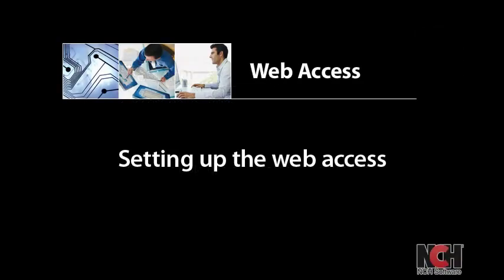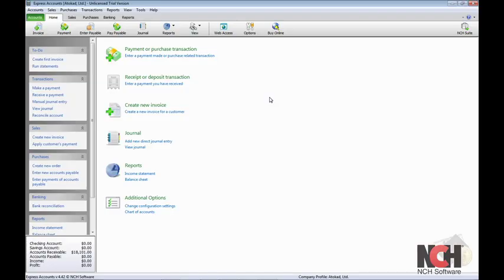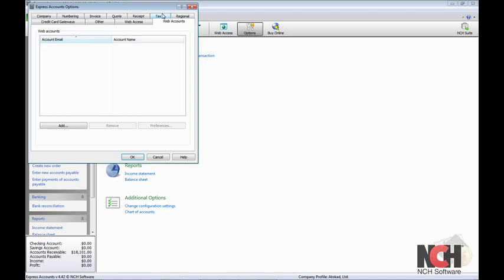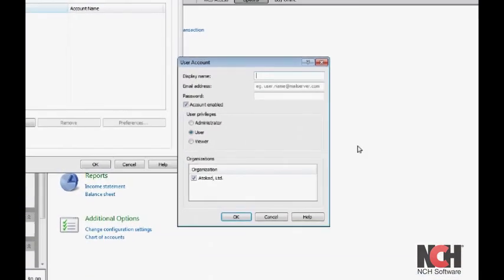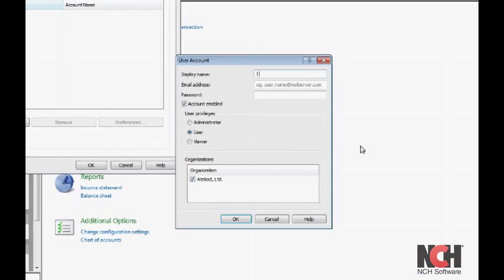First, you need to prepare a web account so you can access Express Accounts through a browser. To do this, click the Options icon in the toolbar and click on the Web Accounts tab. Click Add to create a new user account.